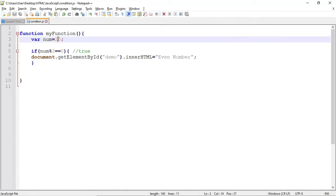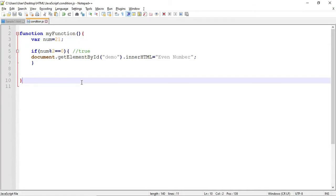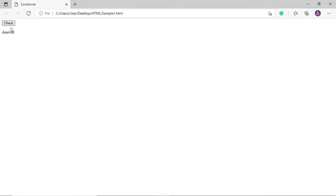I will click this button, and it shows 'even number'. But what if our number is not an even number? Let's try 21 — control save, click refresh, then check. So nothing changes. If we want to see if the number is odd, we need to proceed to our next statement: the if-else statement.